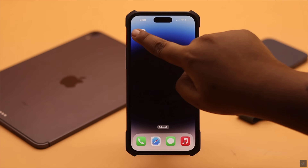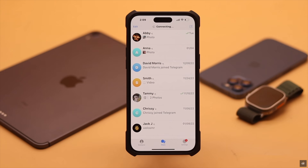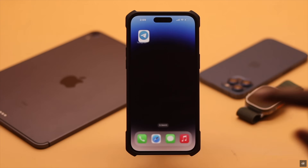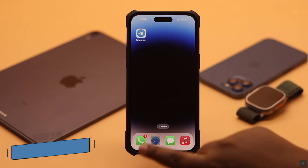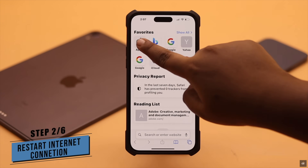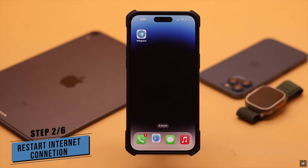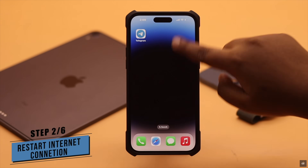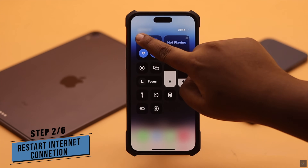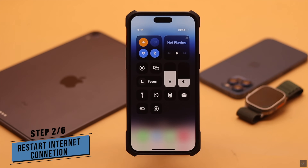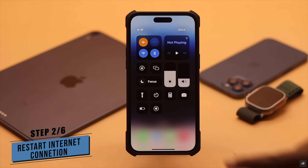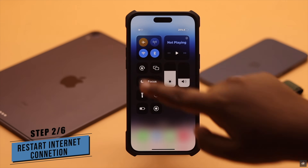Now simply open your Telegram and it can fix your problem. If you have an internet connection but it is slow, it might cause a problem. You can simply turn on airplane mode, wait a few seconds, then turn it off.